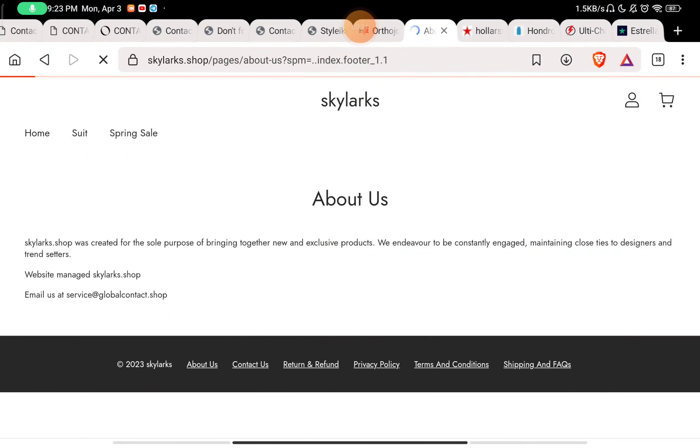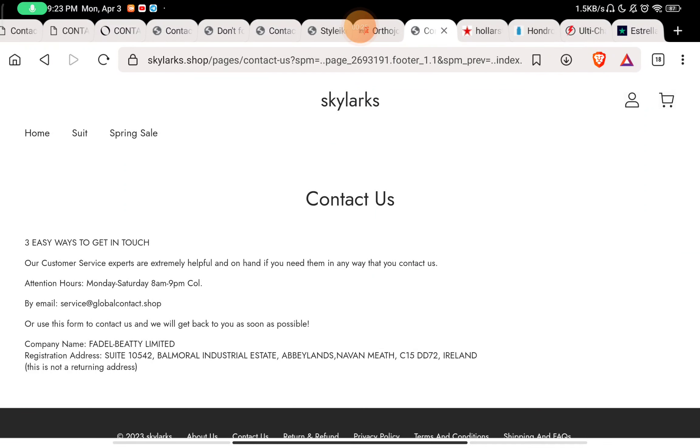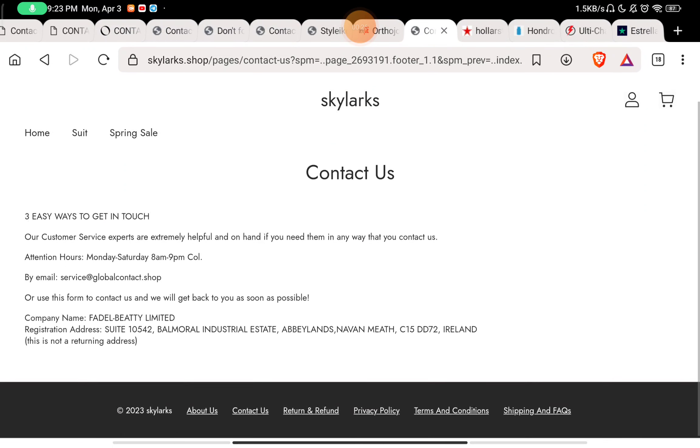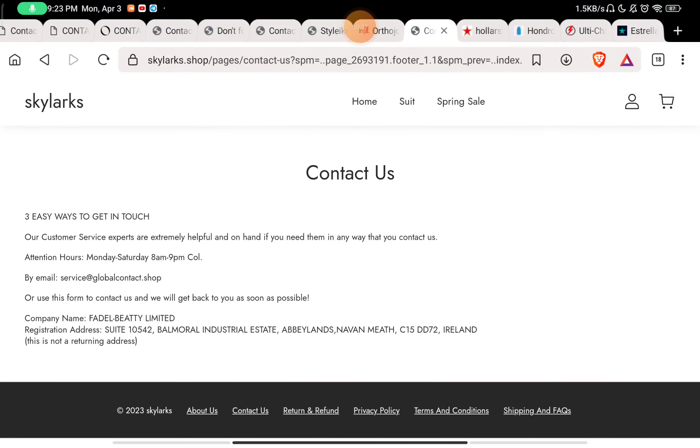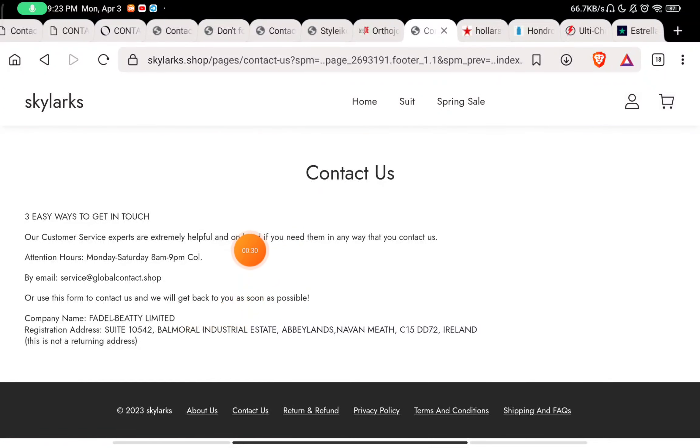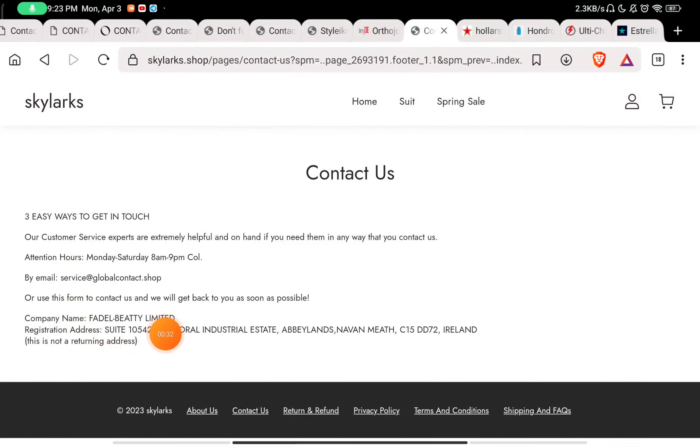Now in the Contact Us section, you will see they have given a company name as Fadel Beatty Limited, and they have not given any phone number to contact them, neither have they given any social media handles to contact them.